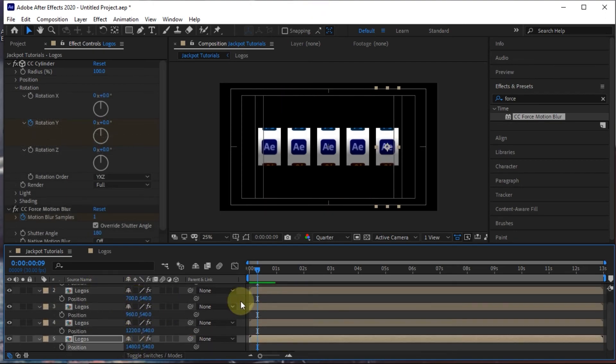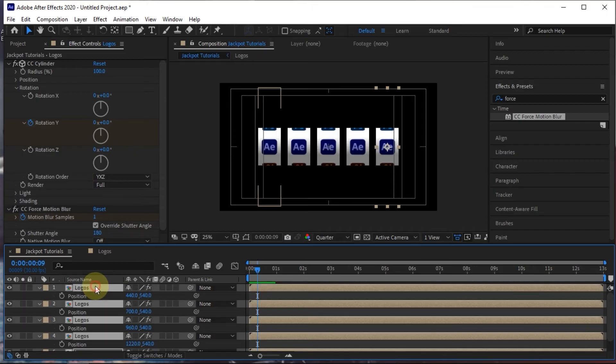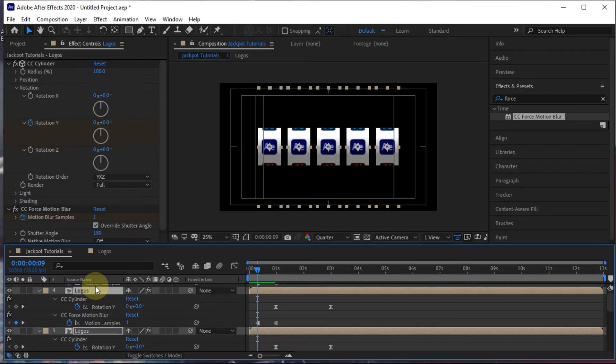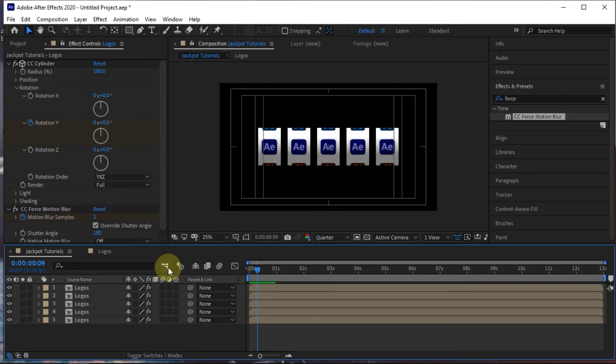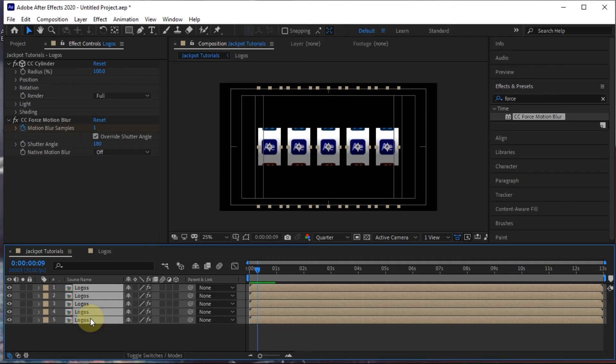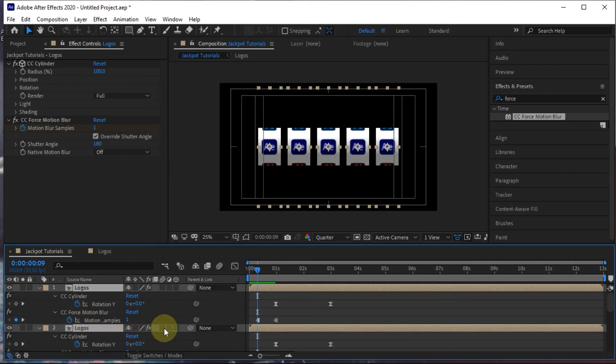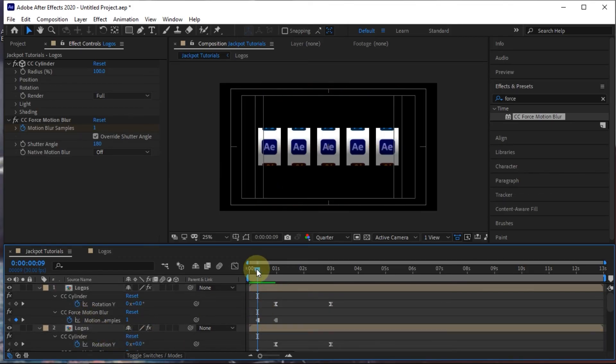After setting the position, we need to set the appearance of the logo at the beginning of the duration. I will change all its appearance through rotation Y in the initial keyframe.